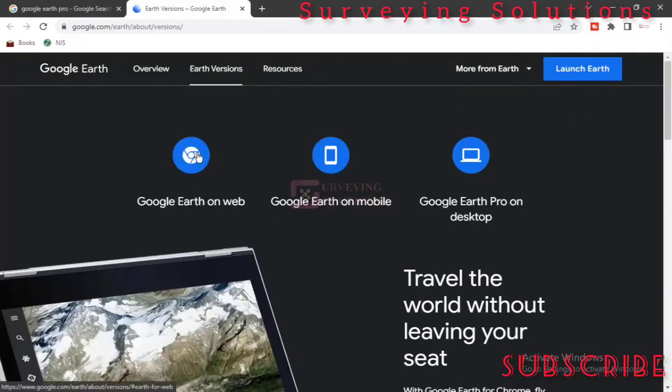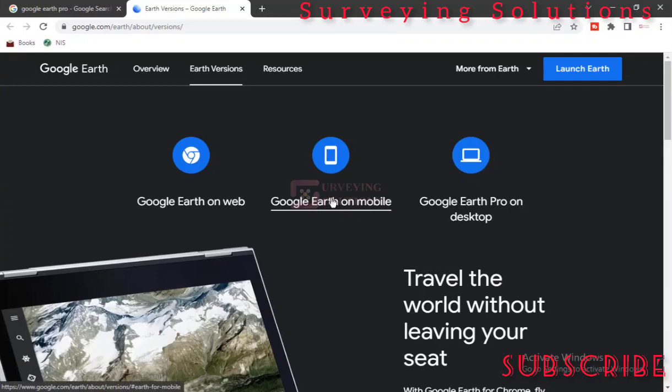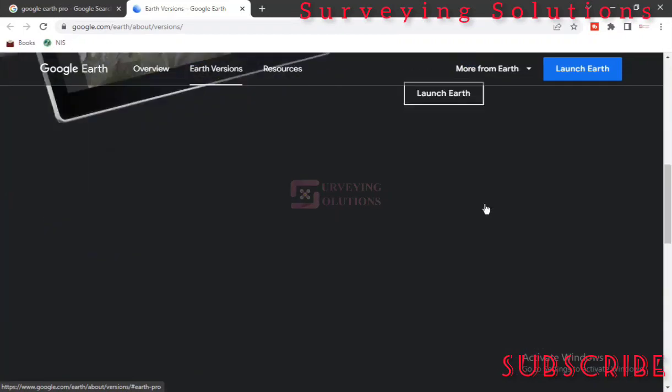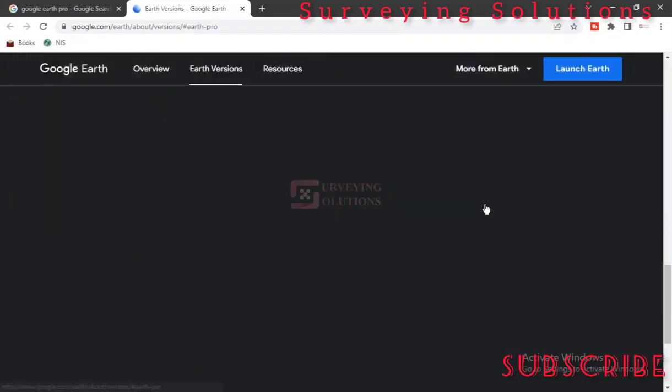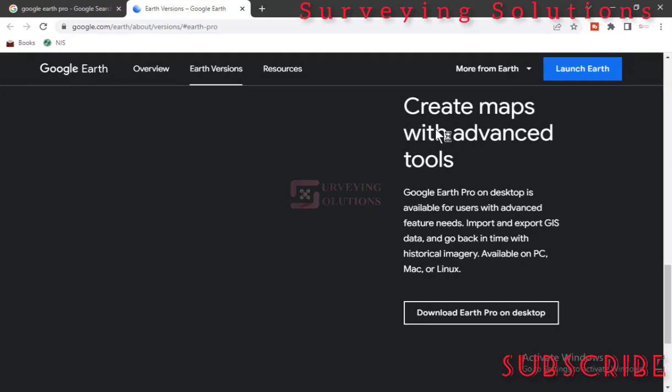You can actually run it on web, you can run it on your mobile, or you can run it on desktop. So on this video we are trying to run it on desktop.